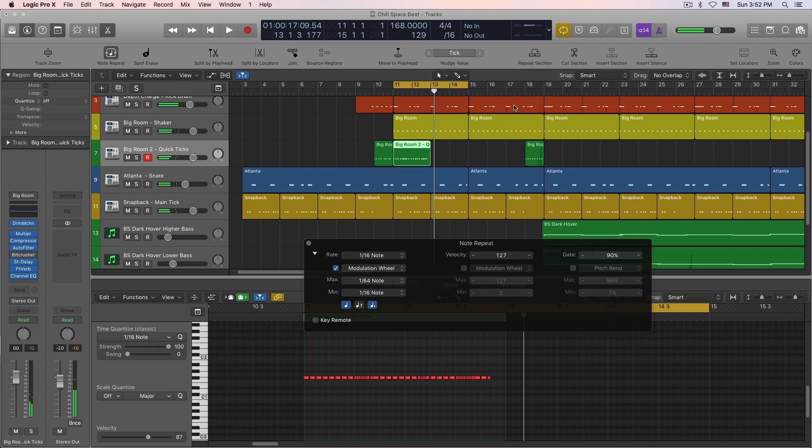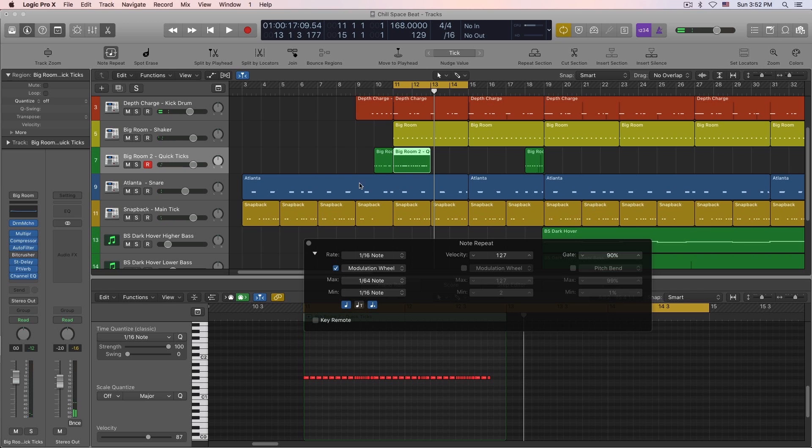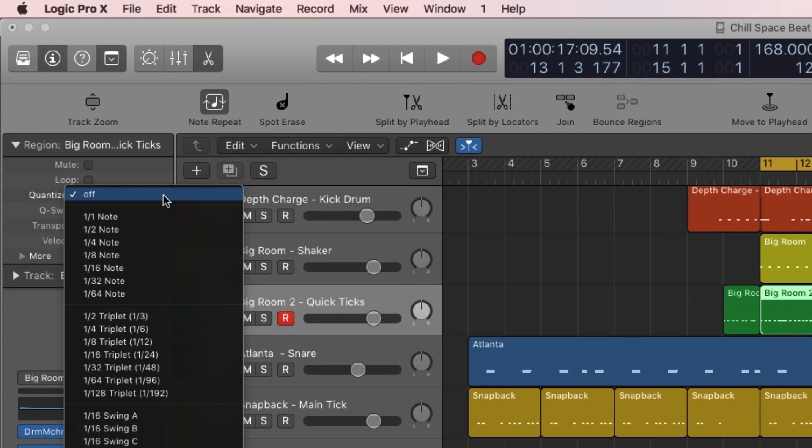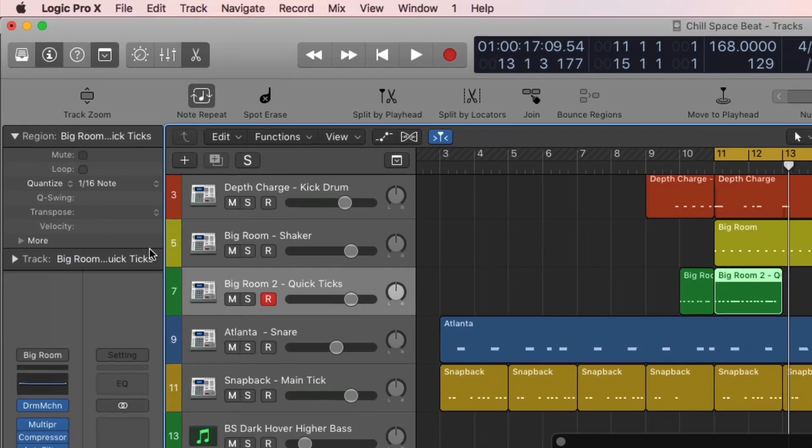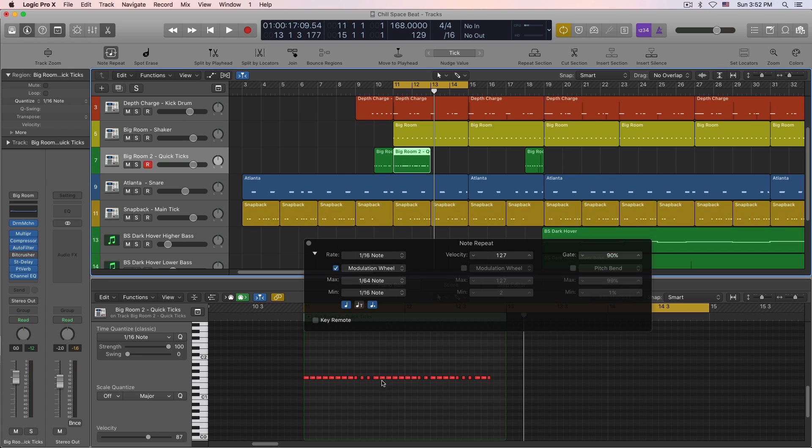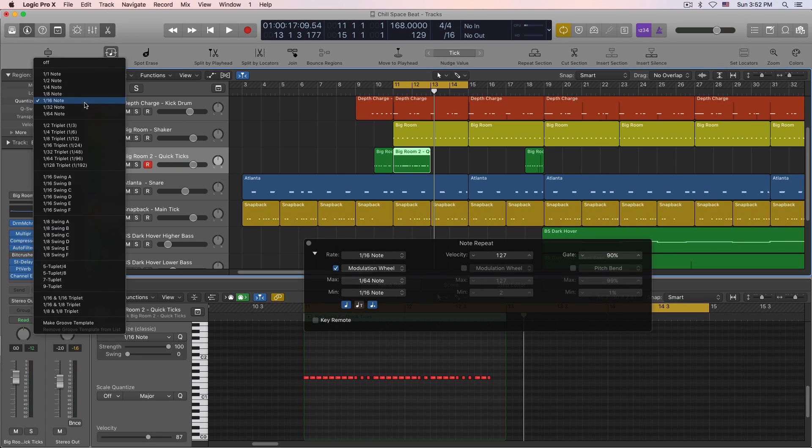Okay, so now what my issue was is that it wasn't playing back how I recorded it. Why? Because I had this quantized to like 1/16th, or my track was quantized to 1/16th. So if you notice, if I have that quantized, you see how that looks. This is what the quantized looks like, this is with it off.